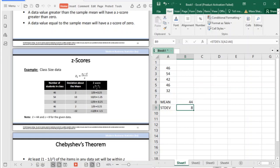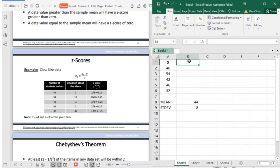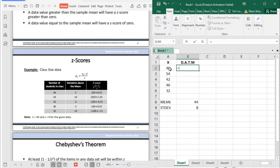You also need to get the deviation about the mean — meaning the difference of your data value (x) from your mean. This column is your deviation, and to get it, it is simply your x minus your mean. As you can see, this column is the numerator of the z-score formula. You can compute this manually as well.